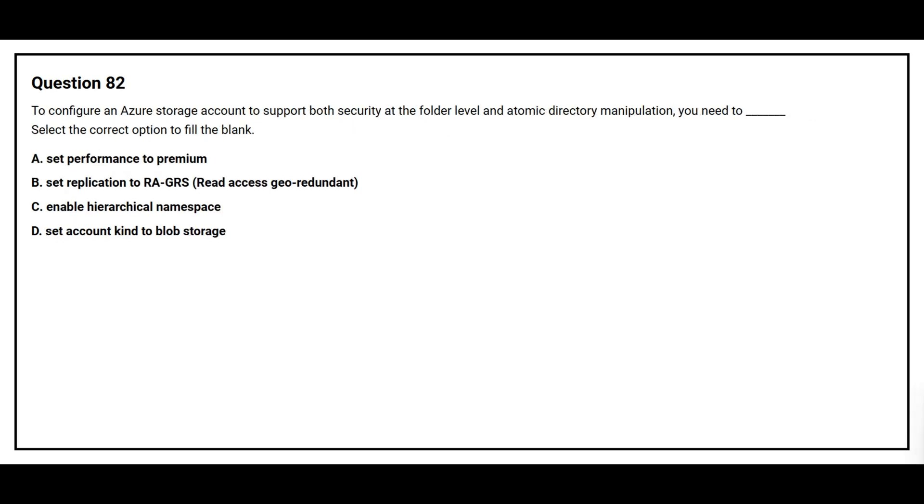Question number 82. To configure an Azure storage account to support both security at the folder level and atomic directory manipulation, you need to blank space. Select the correct option to fill the blank. Option A, set performance to premium. Option B, set replication to RAGRS, read access geo-redundant. Option C, enable hierarchical namespace. Option D, set account kind to blob storage.